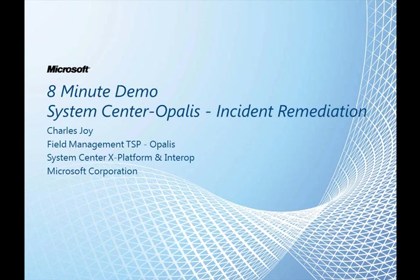Hello and welcome to an 8-minute demo for System Center Opalis Incident Remediation. My name is Charles Joy. I'm a Field Management TSP specializing in Opalis.